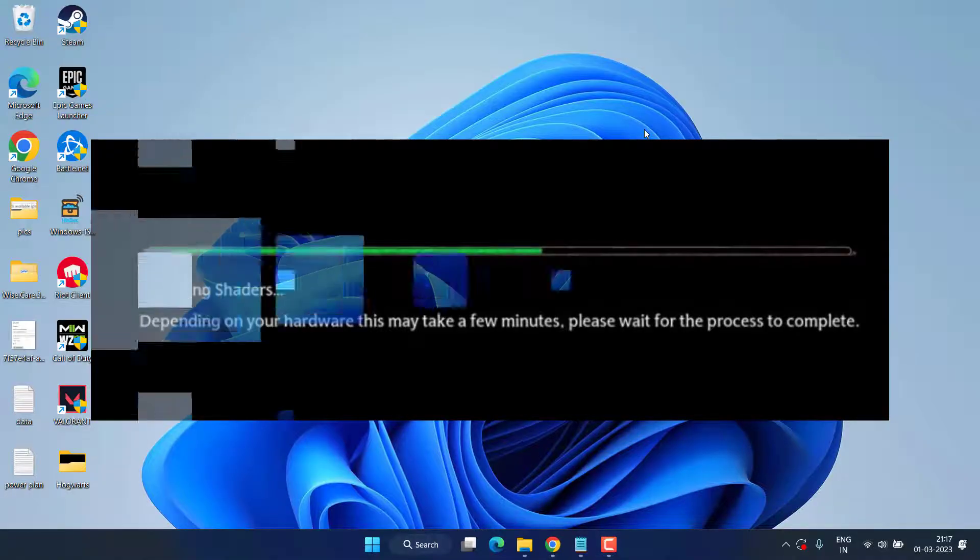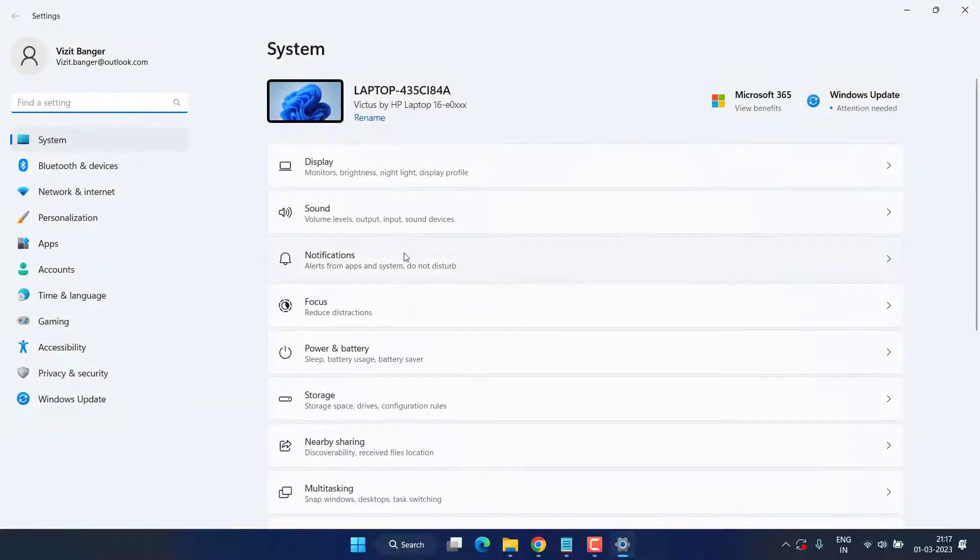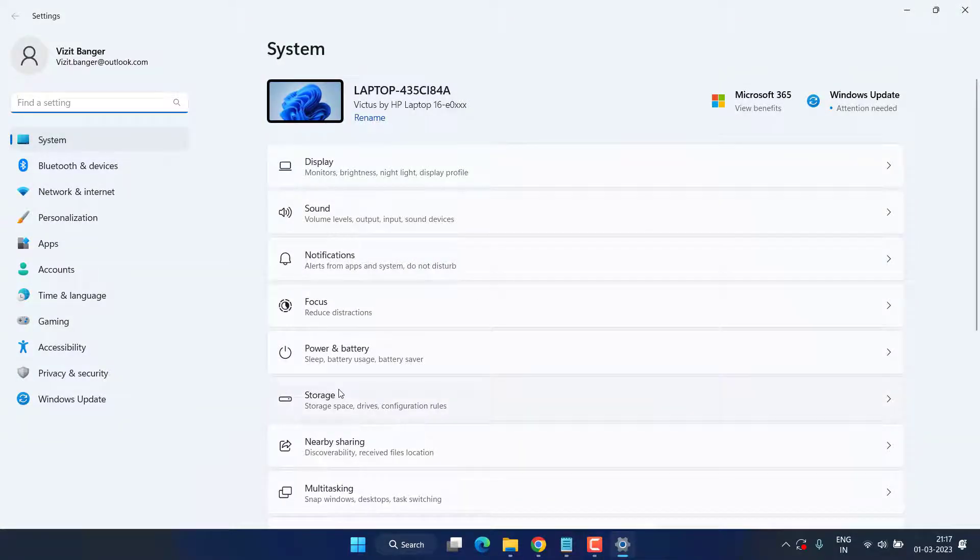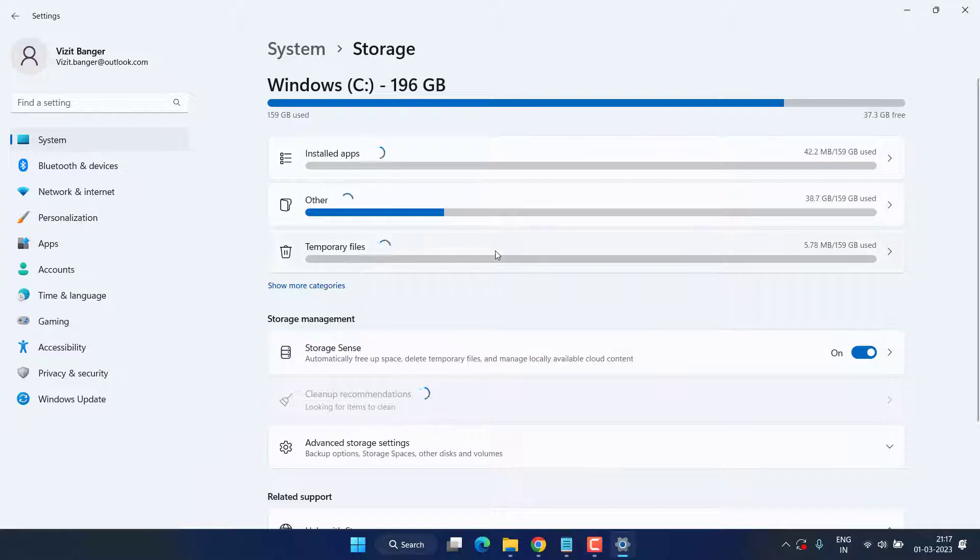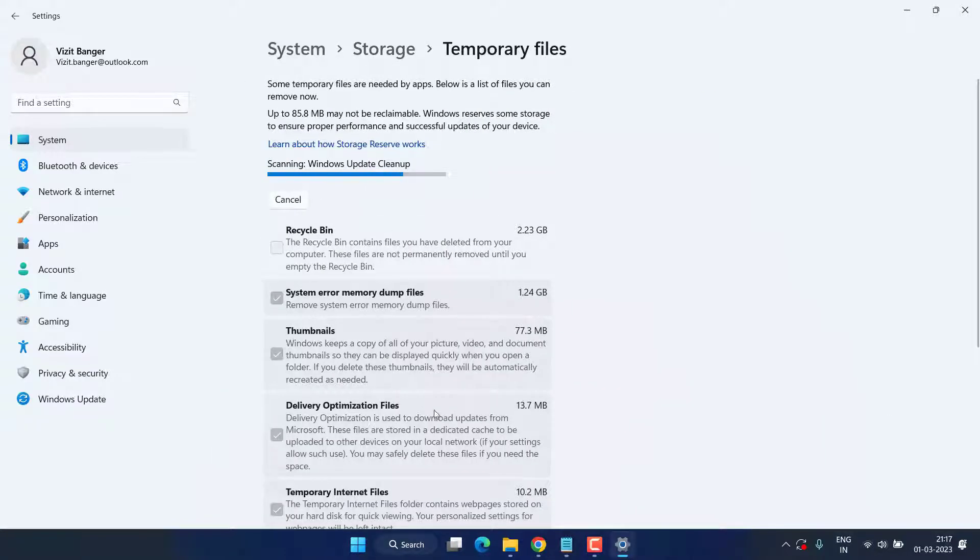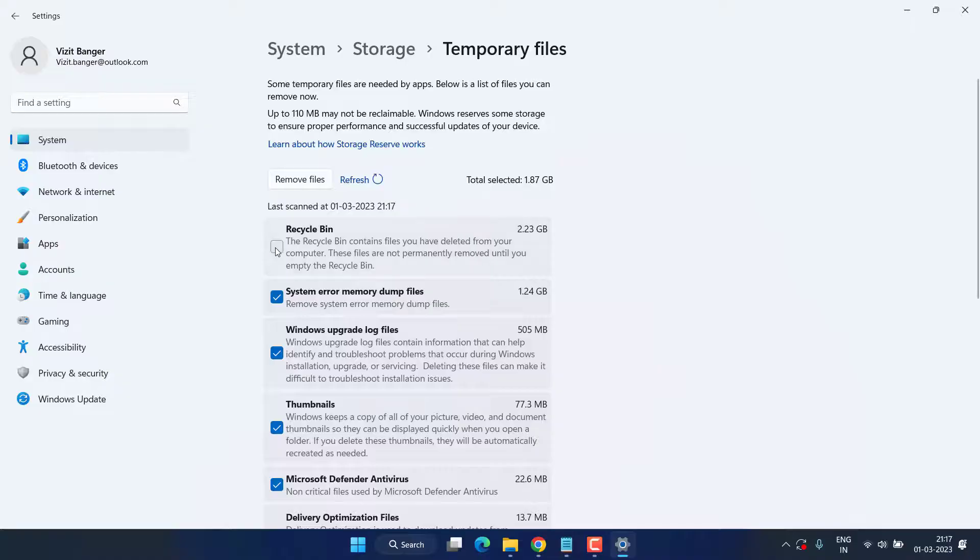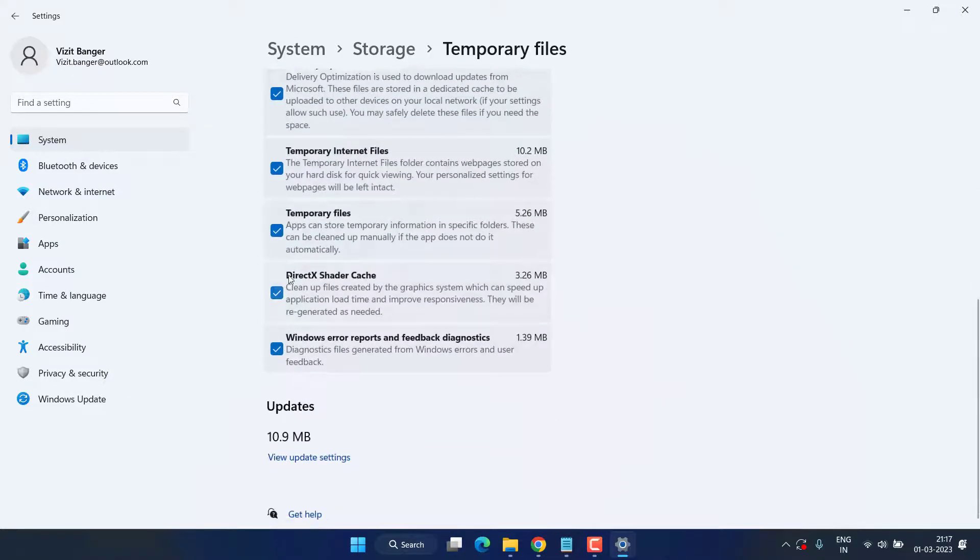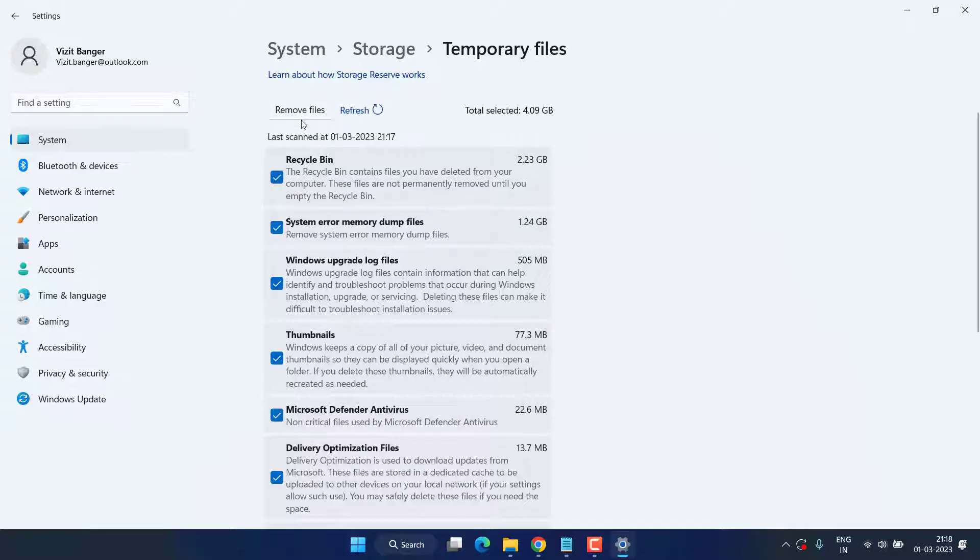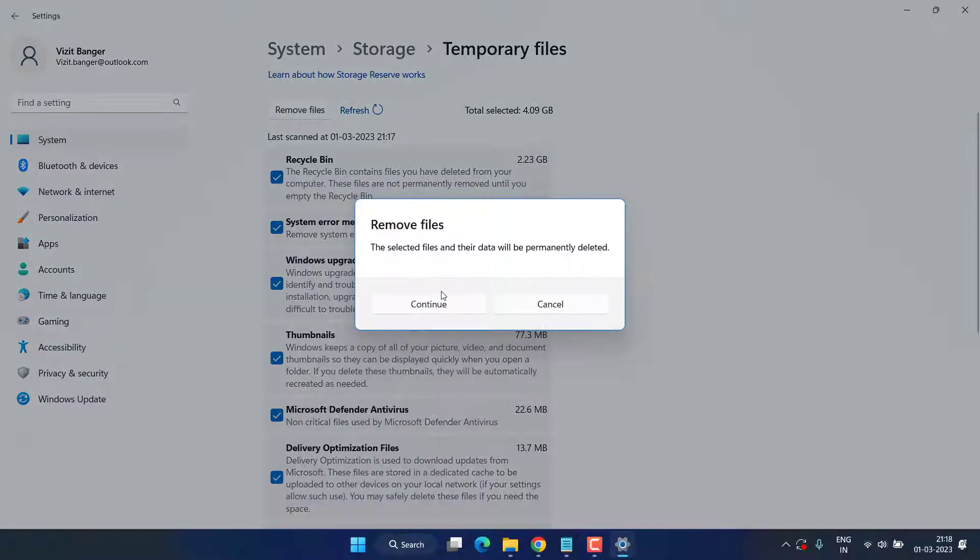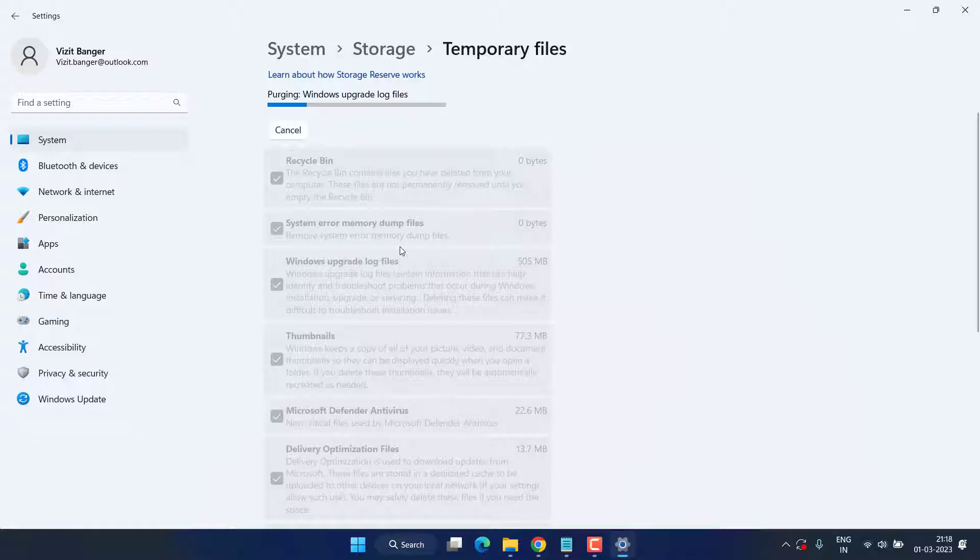First of all, head out to the Settings menu. Click on the Storage option, now click on Temporary Files. Wait for the scanning to complete. Once it is completed, checkmark all the options except DirectX Shader. Once it is done, go ahead and choose the option Remove Files and wait for it to finish.